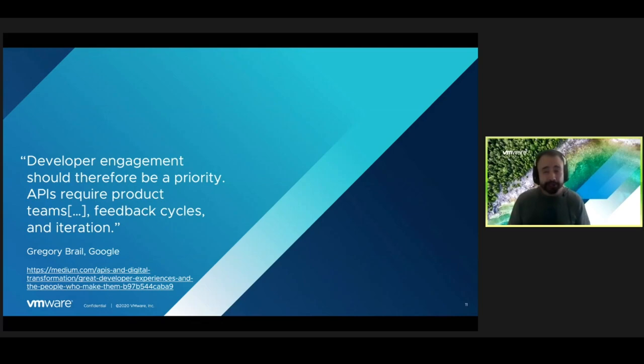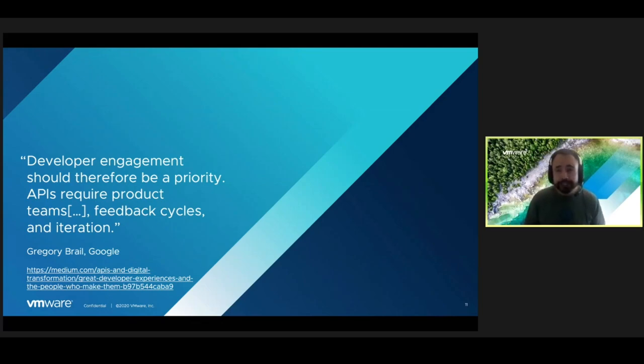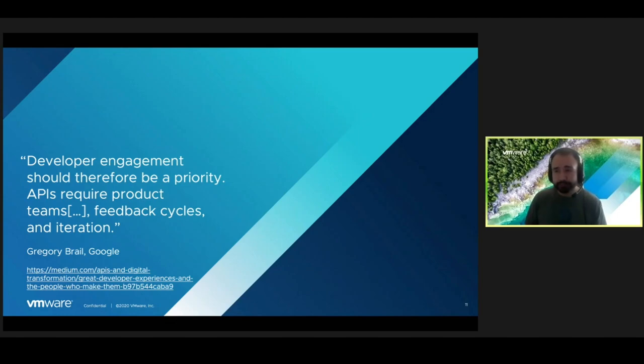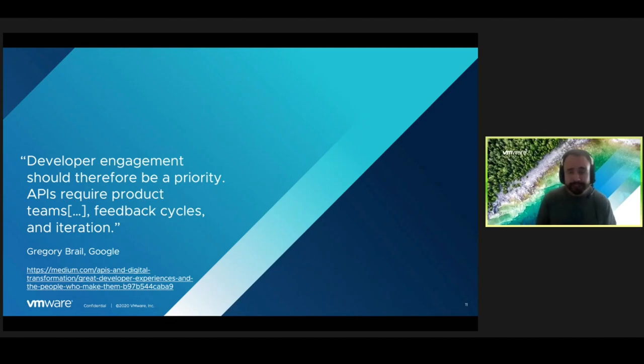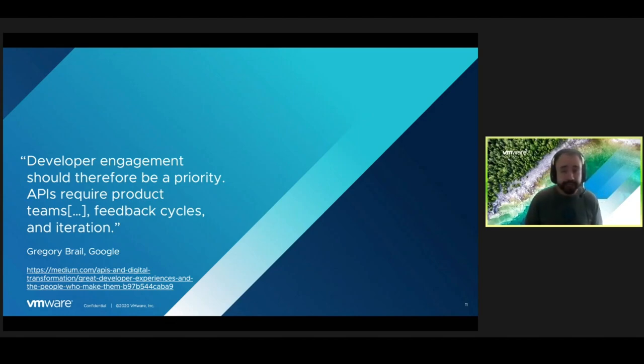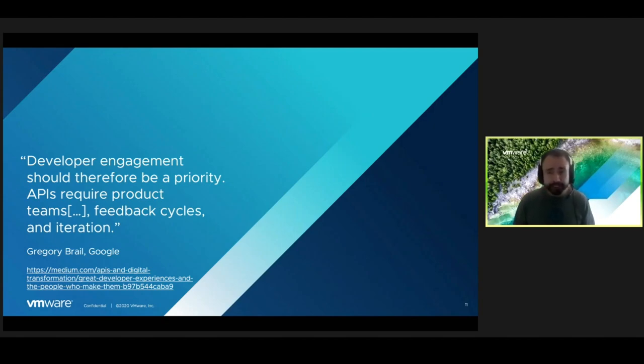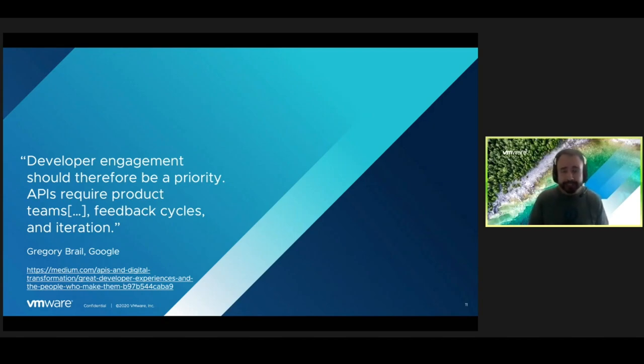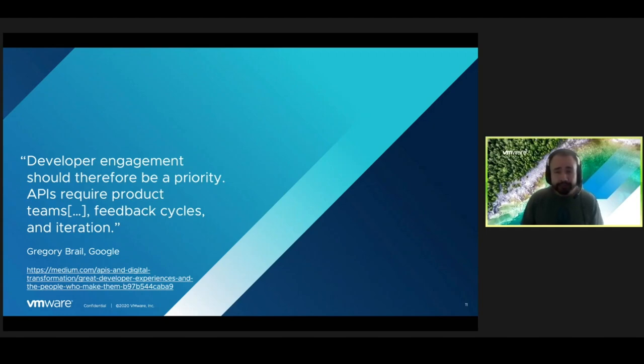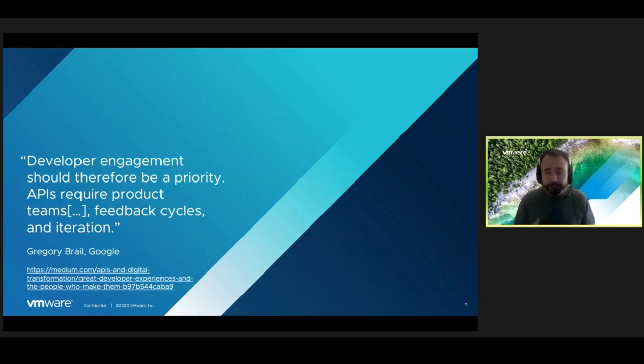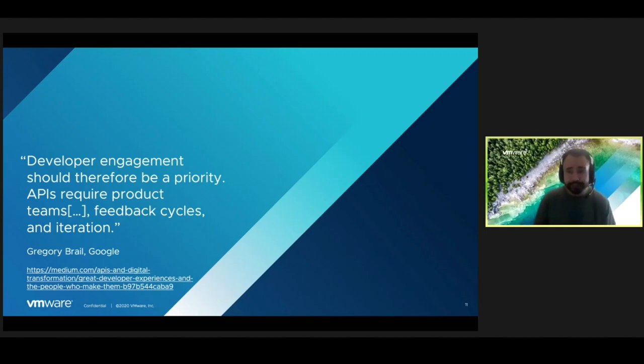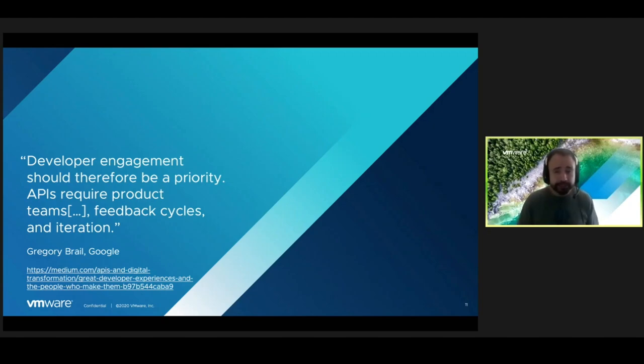So what does this data tell us about how we should approach API development? Well, Greg Braille, a principal engineer at Google, says that we should therefore prioritize developer engagement. Just like any other product, APIs require teams to manage them, feedback cycles with customers, and iteration to constantly evolve your product. I completely agree with this statement, because we should be collecting user feedback often, so that we're in a better place to meet the ever-evolving needs of our developers.